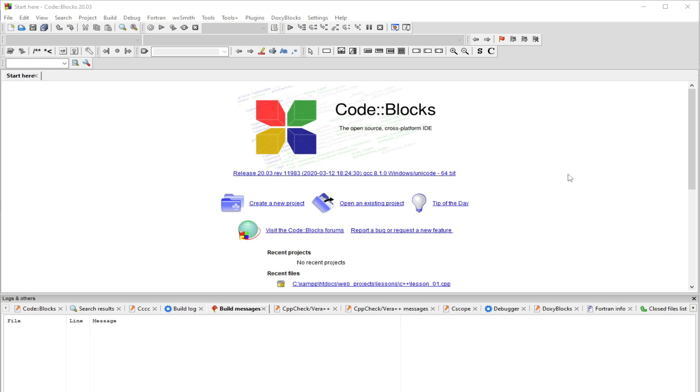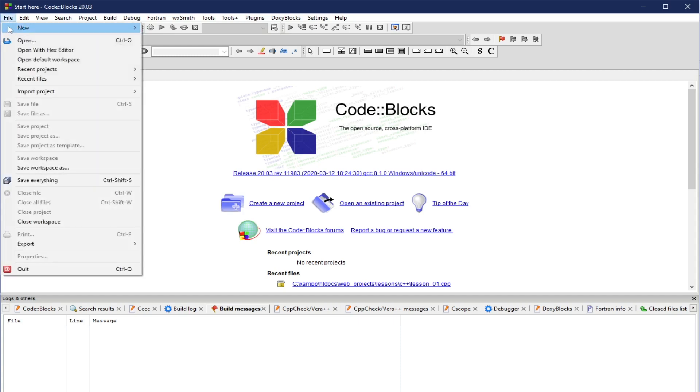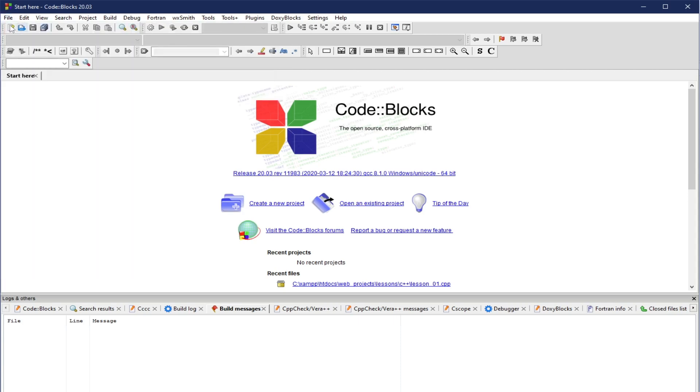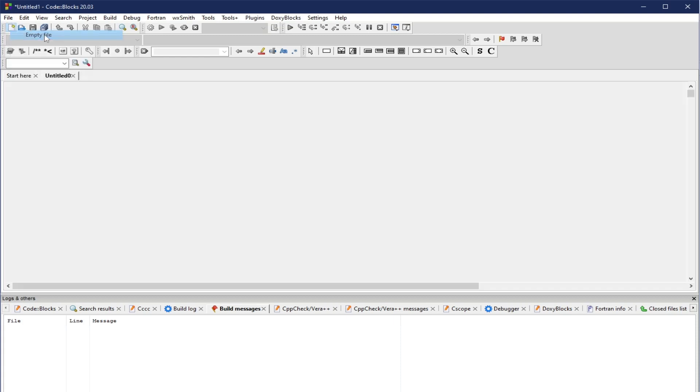When you try to create an application or script in CodeBlocks, what you need to do is first, click File, then New. You have there Empty File, or you can click this New File button. Let's try to create a new file this time. I'm going to click New File, then we have here Empty File.